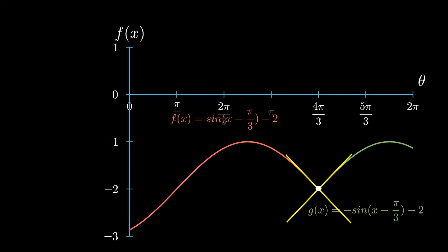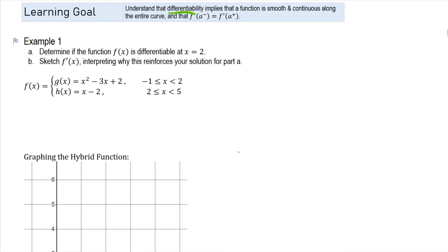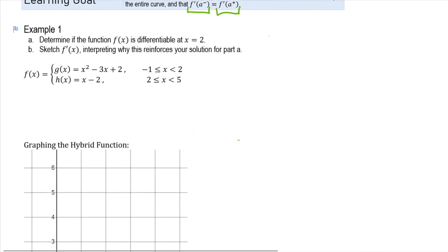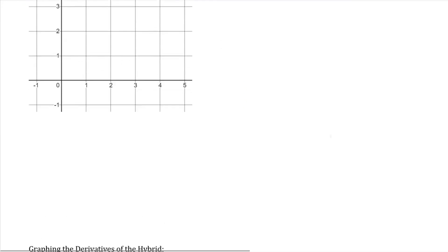Let's have a look at an example and work through one. Our learning goal is to understand that differentiability implies a function is smooth and continuous along the entire curve, and that the derivatives at the particular point match up from either side. The problem asks us to determine if this function f(x) is differentiable at x equals 2, and then sketch the derivatives and interpret why this reinforces our solution.